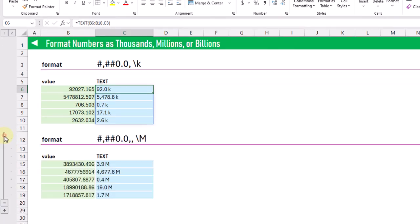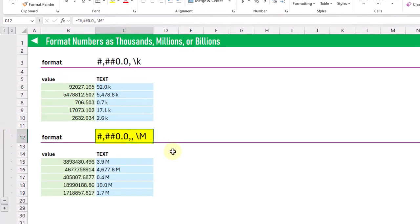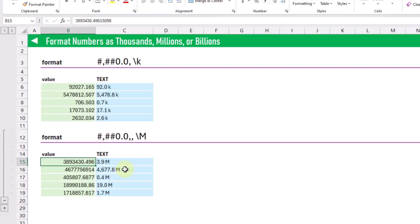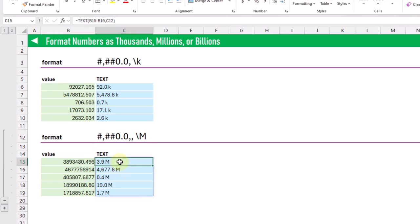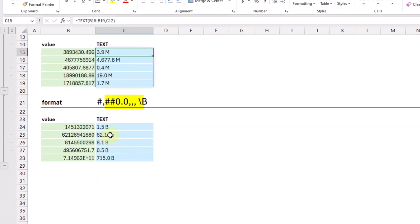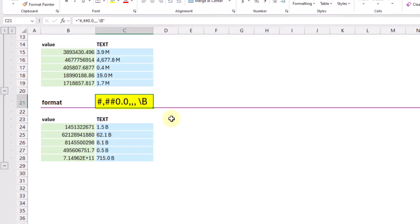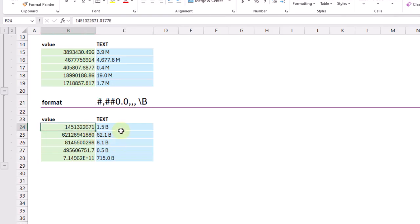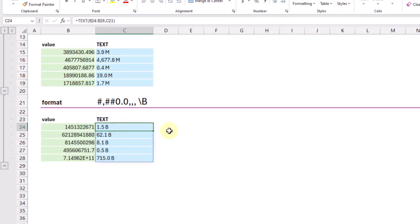We can do a similar thing with millions — the only difference is two commas followed by a space at the end. The backslash is definitely needed here since m is used in formatting strings for month values, so you need to escape it. For example, the value 3,890,000 returns as 3.9M. And for billions we use three commas followed by a space and a backslash b, so the value 1,451,000,000 returns as 1.5B.